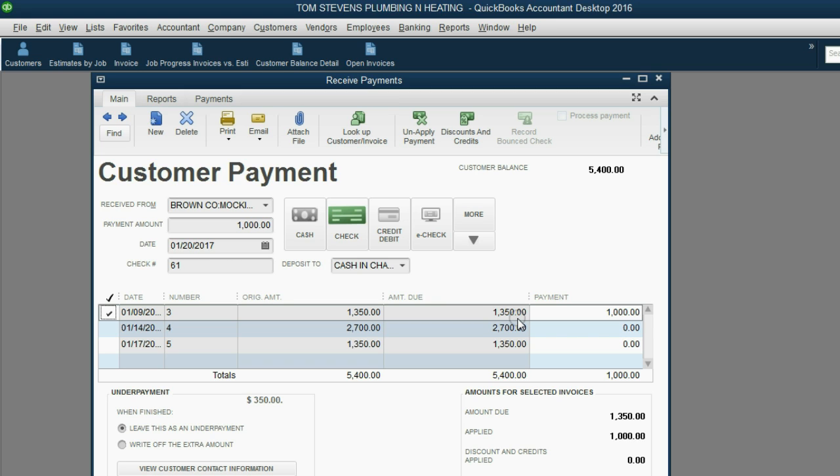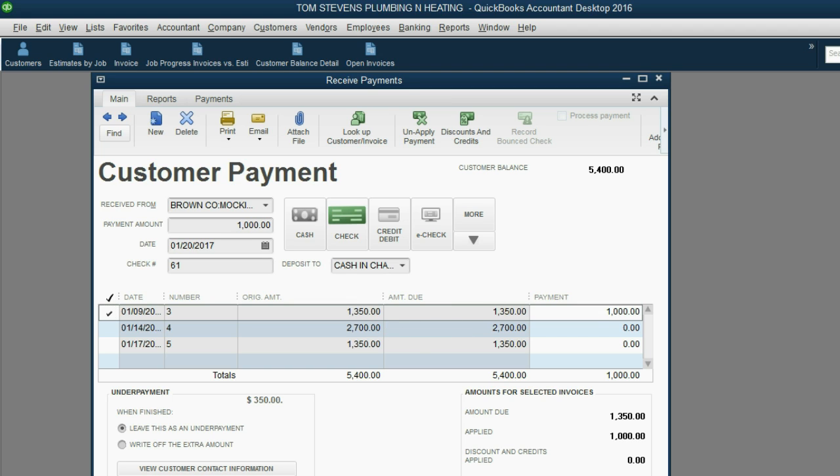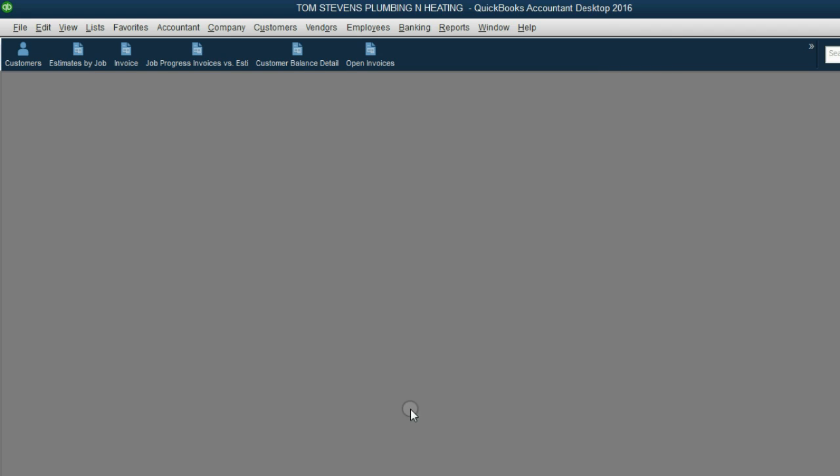Tom will still owe Brown Company for the Mockingbird job for invoice number 3, but it will only owe the remaining $350 because $1,000 has been applied to this invoice.